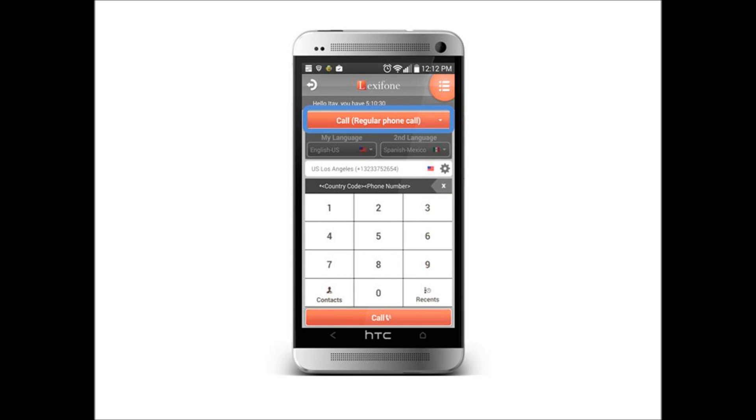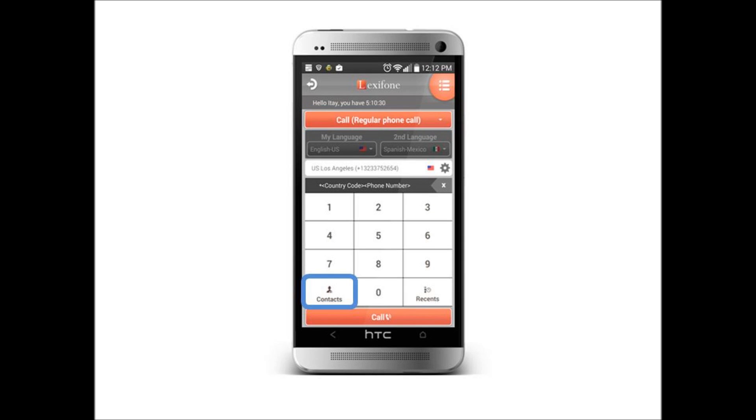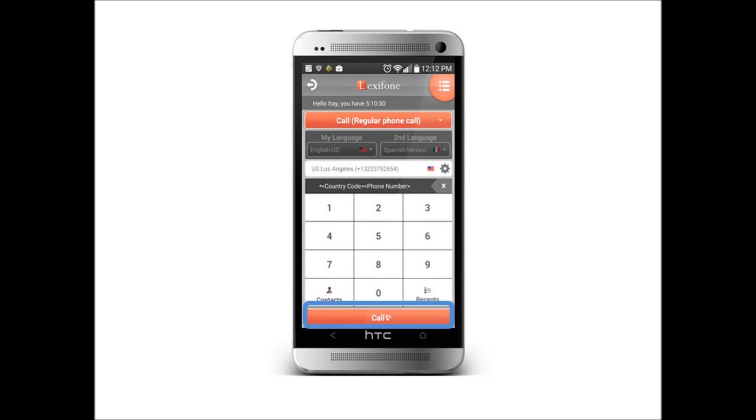Use the Call tab to make international calls without translation. Simply pick a contact and call.